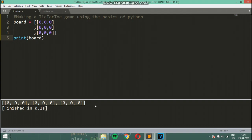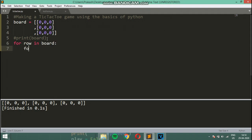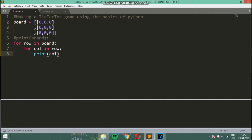So we are not going to use the print function right away. Instead we are going to use a for loop. I'll say 'for row in board' and 'for col in row', then print col. Ctrl+B.